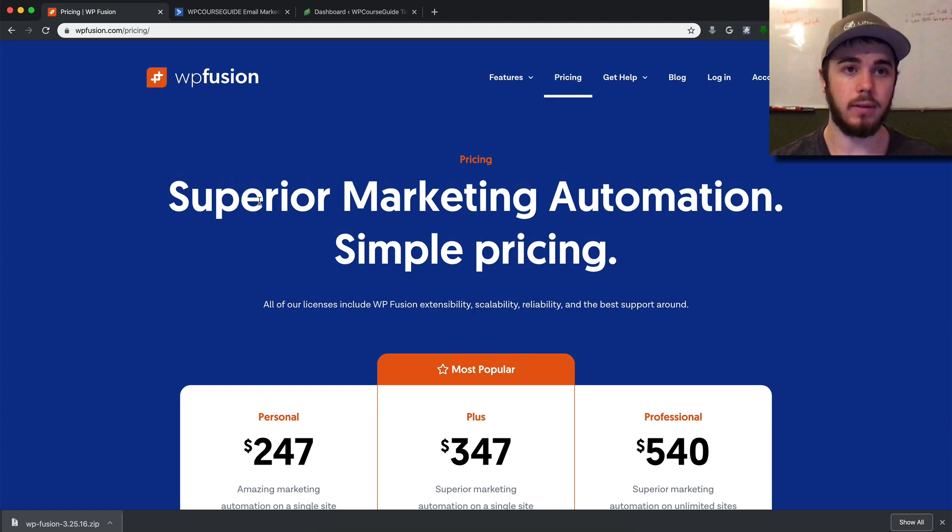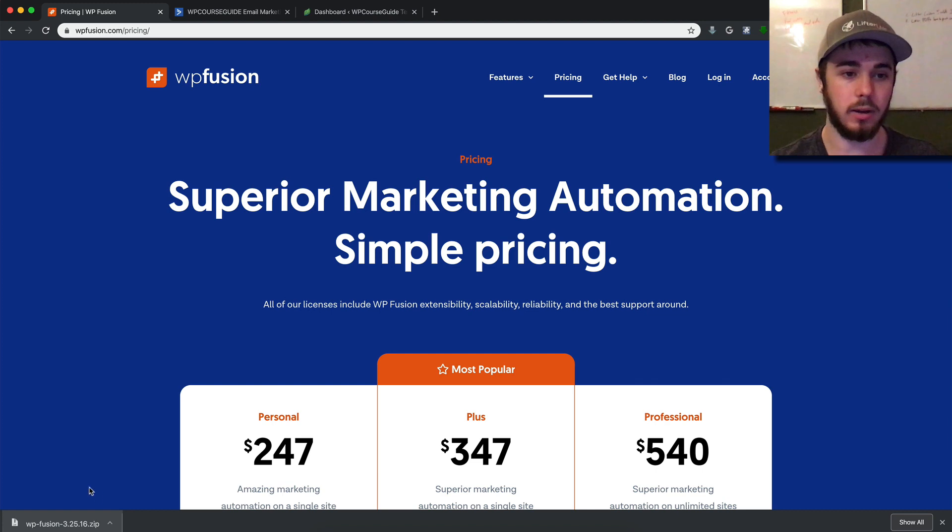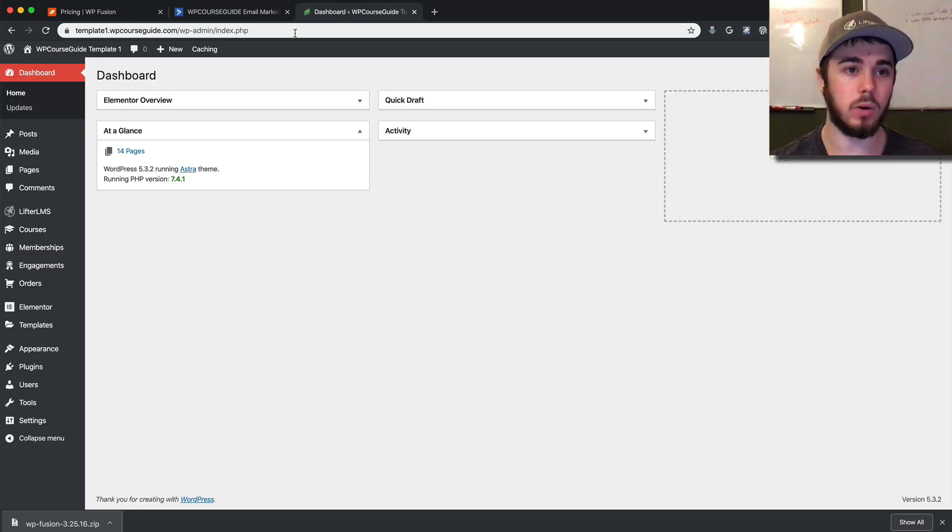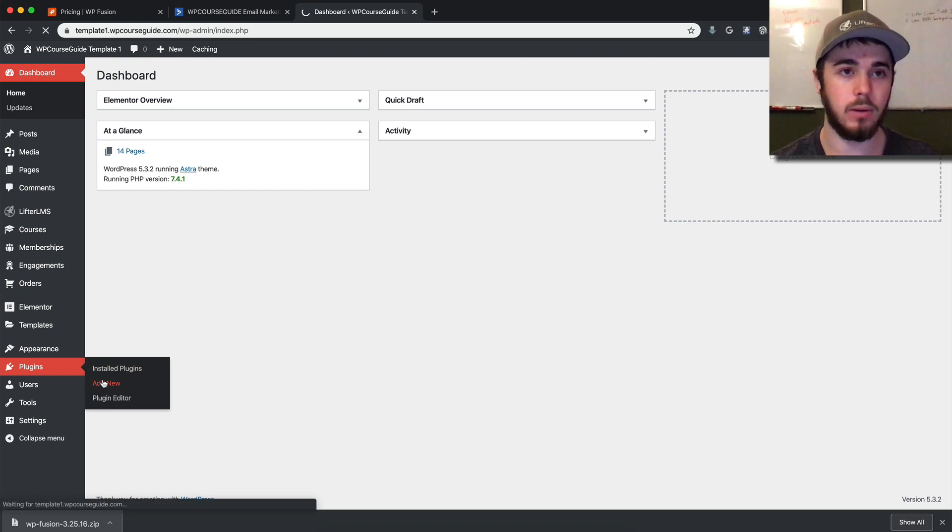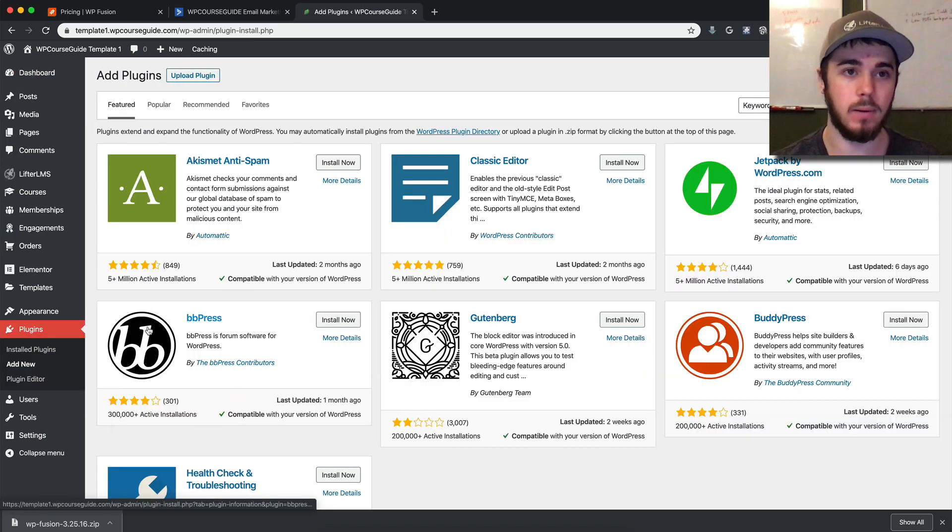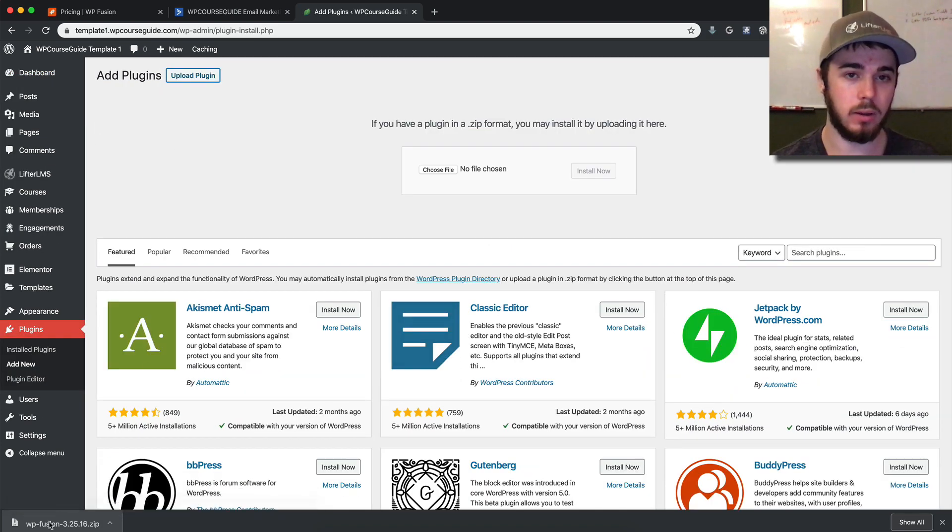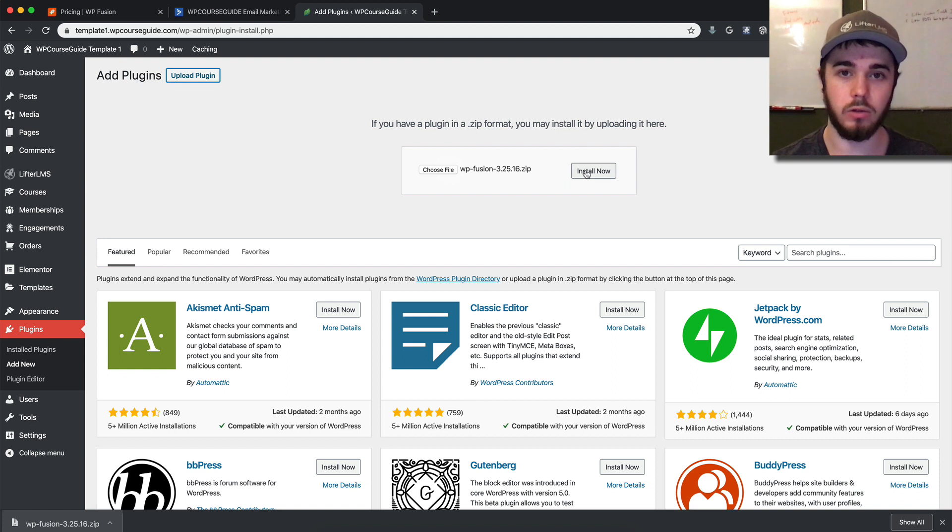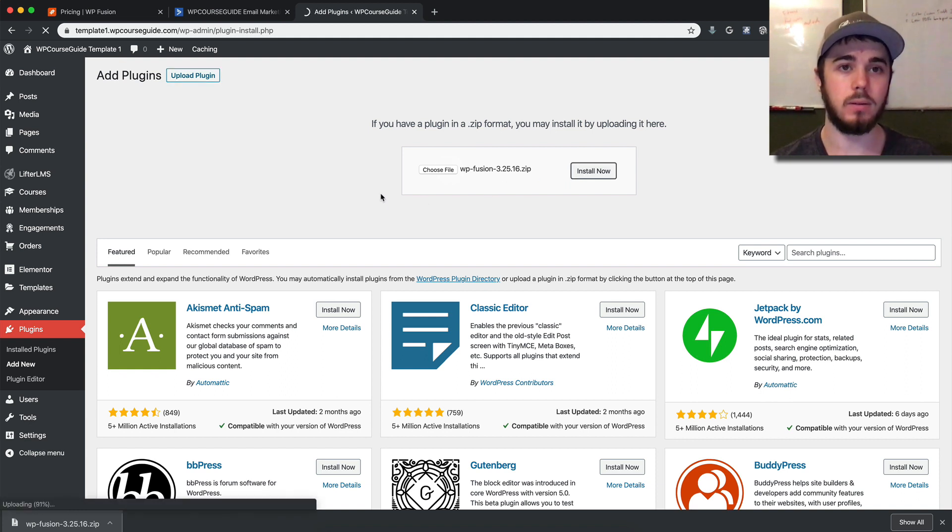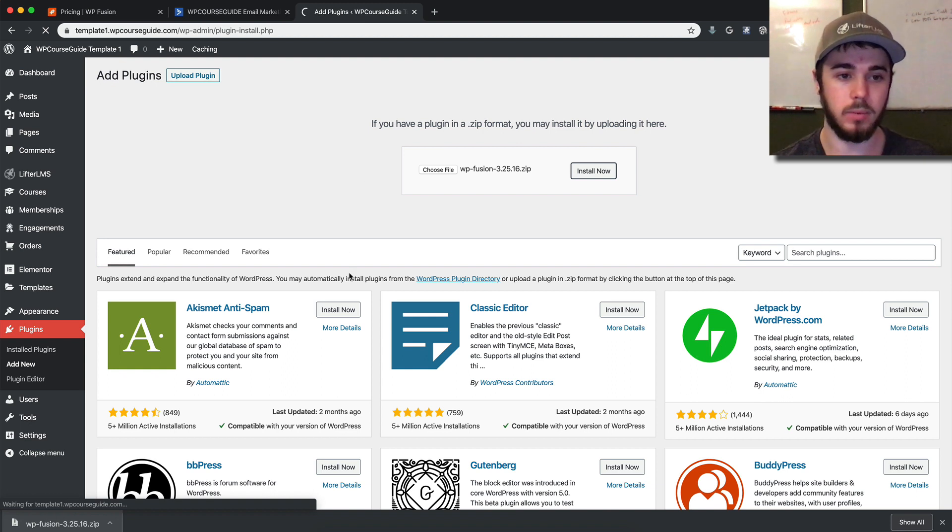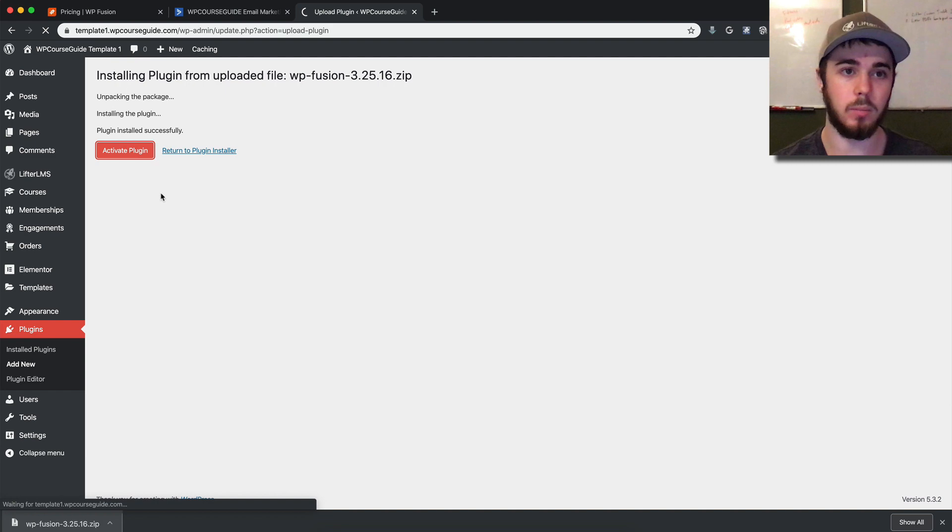So let's get started. I already have WP Fusion purchased and downloaded here. I'm going to head to my WordPress website, go to Plugins, Add New, Upload Plugin, choose my file, and install now. We'll wait for that to install, then activate the plugin.